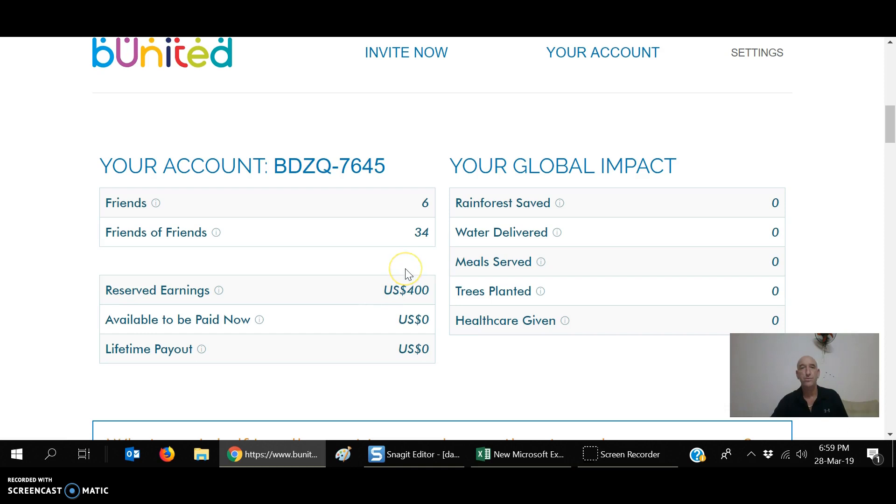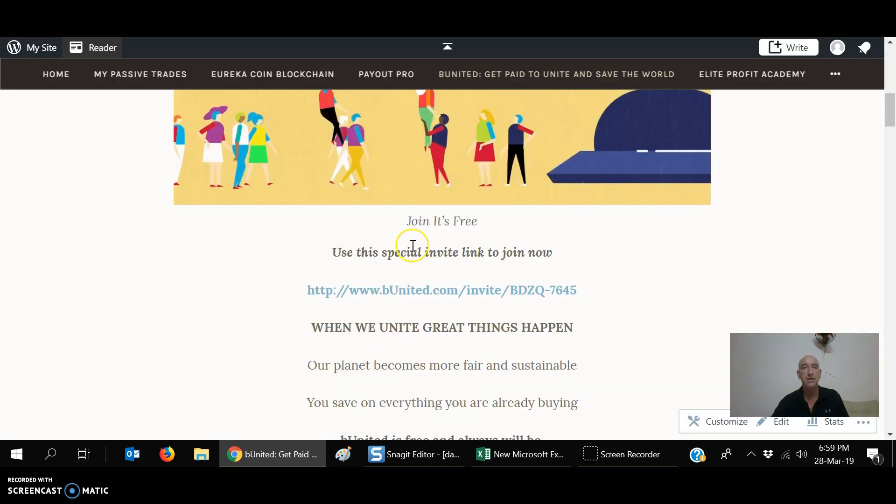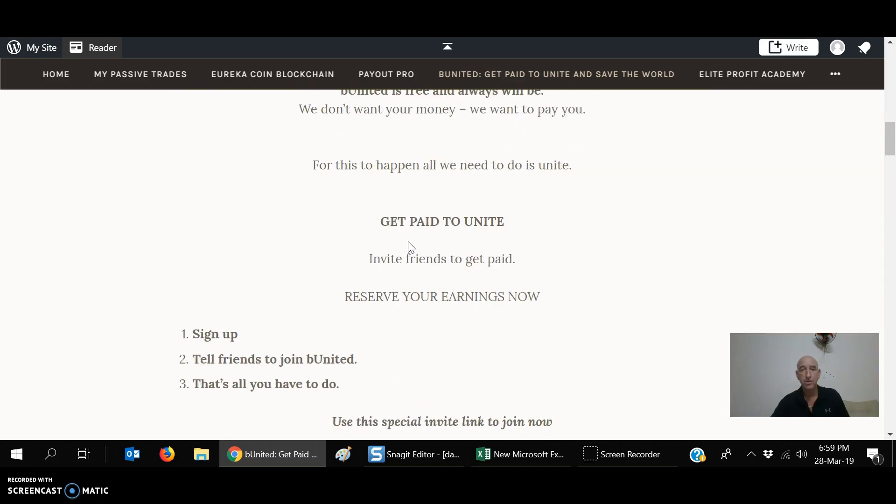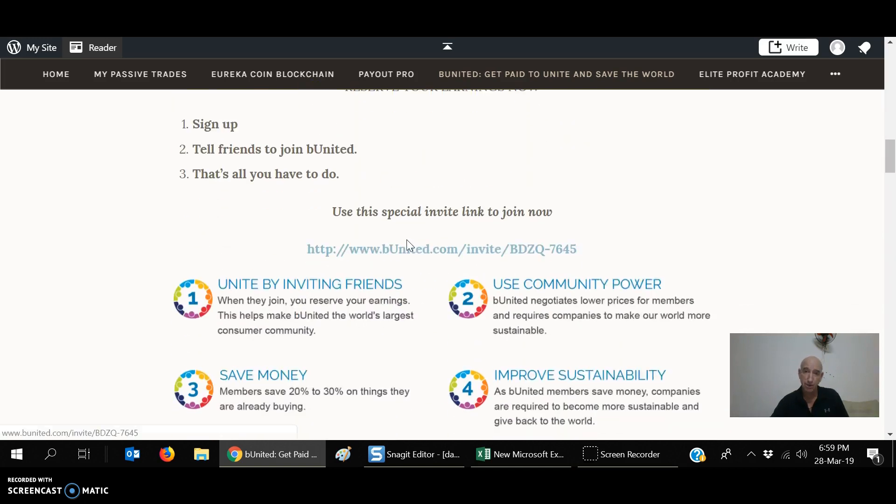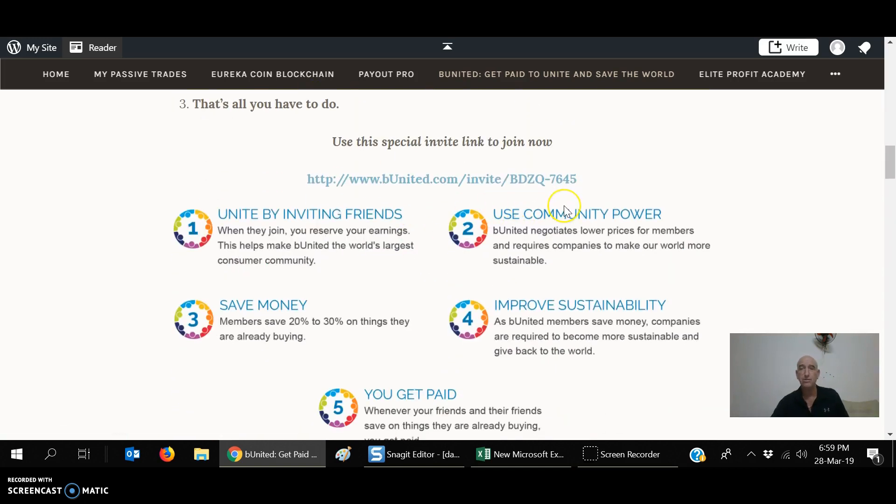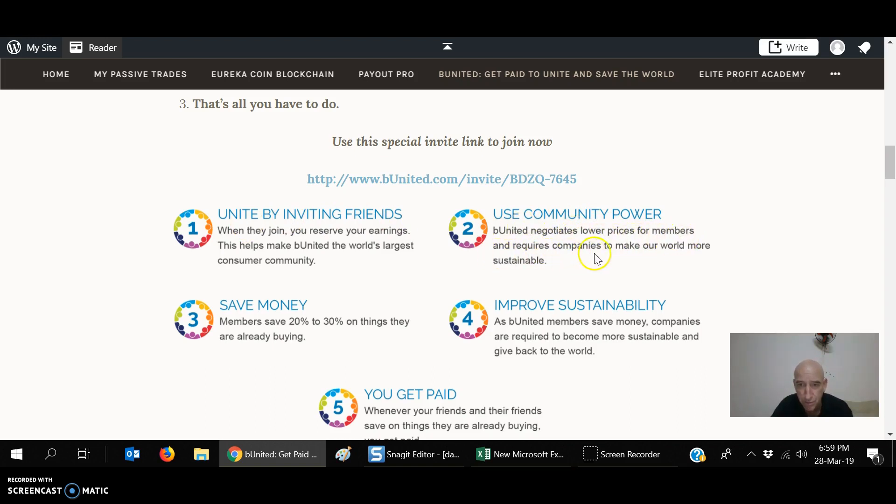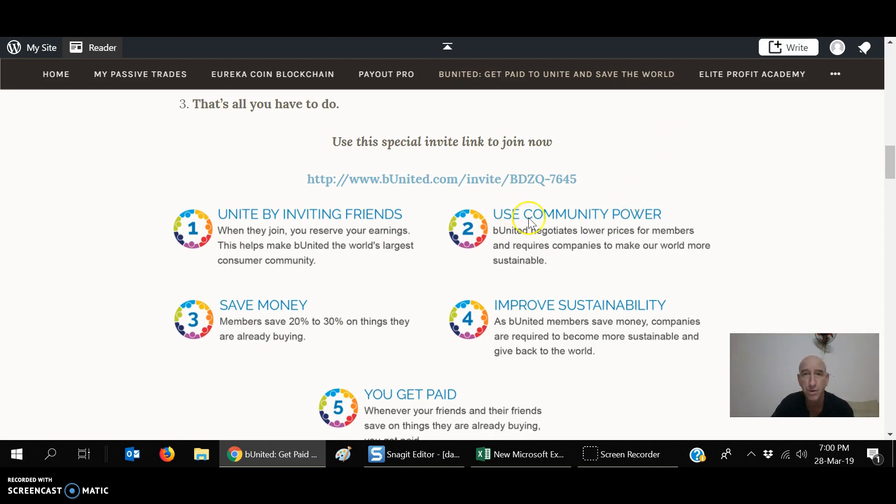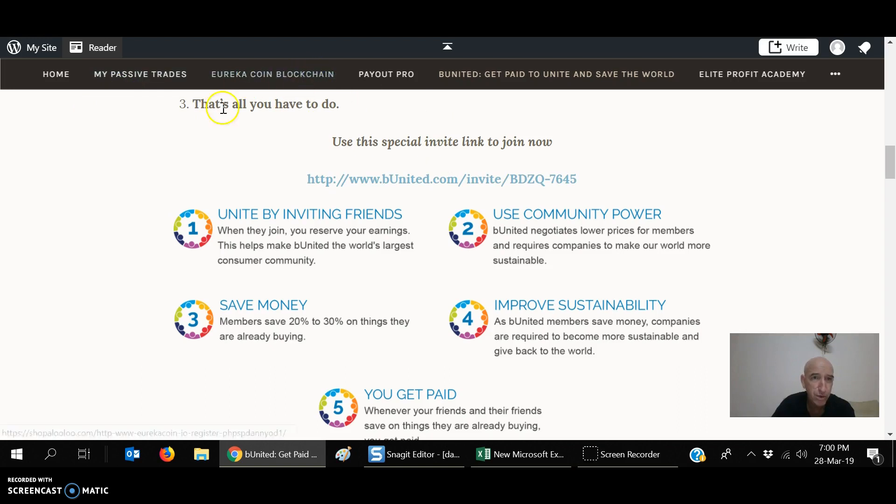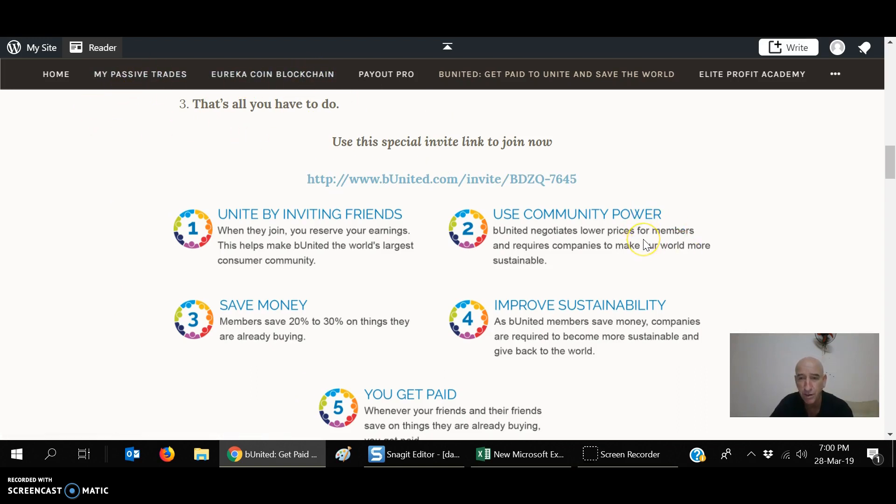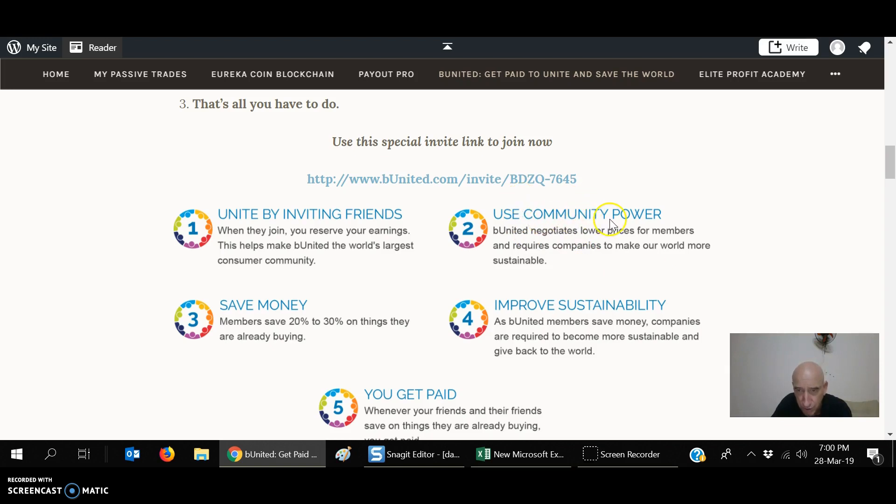You're basically creating this massive consumer group, like I said. And what they're able to do with it, use community power. Be United negotiates lower prices for members. It requires companies to make our world more sustainable. This is my website here, shopalulu.com. I'll leave the link for it down below. I've got Be United in here, Payout Pro, Eureka Blockchain, My Passive Trade, some other stuff on here. There's some passive income opportunities you might be interested in. Check it out. I'll leave the link below.